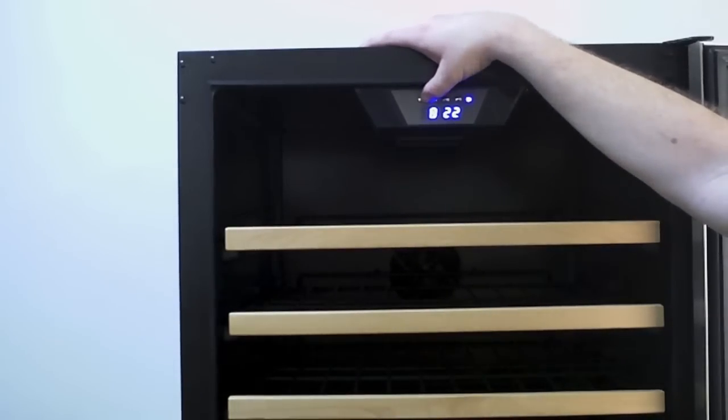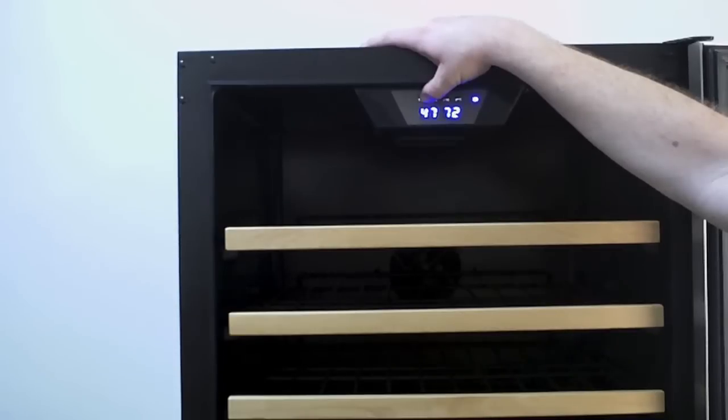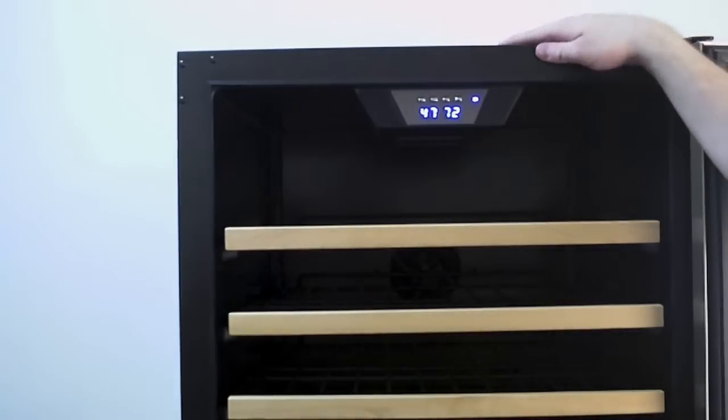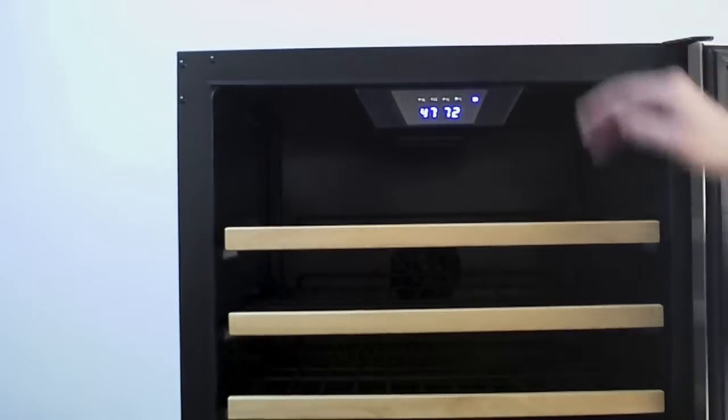If you want to change it back to Fahrenheit, we do the same thing. We hold it in, wait for a second. Now we're back to Fahrenheit. That's how the controls work on this unit.